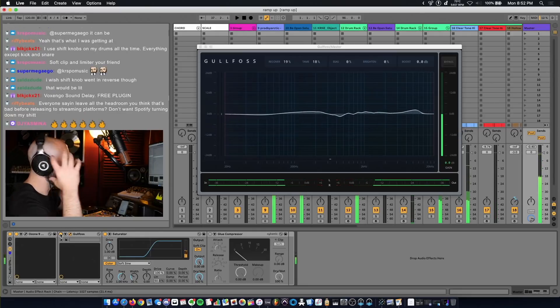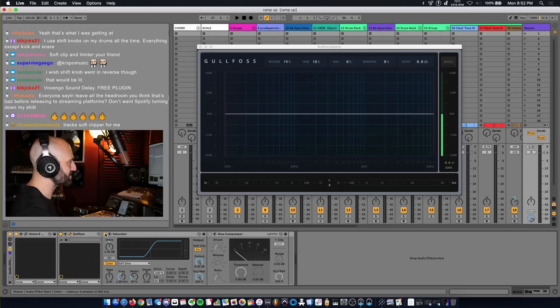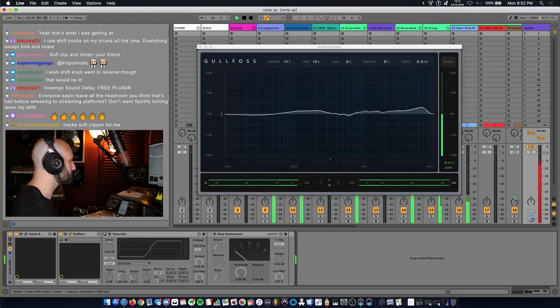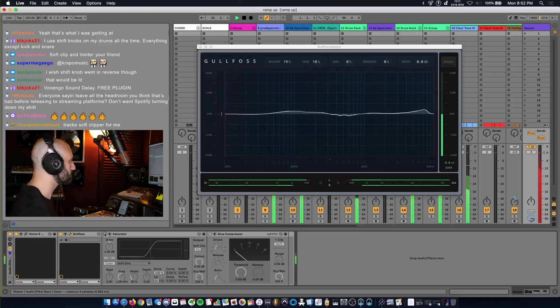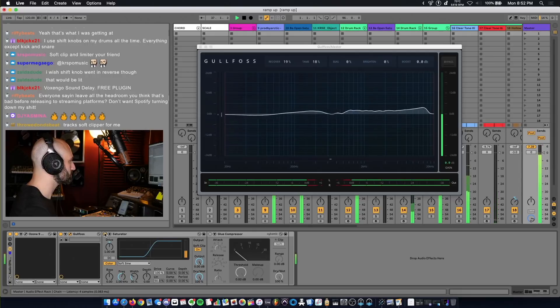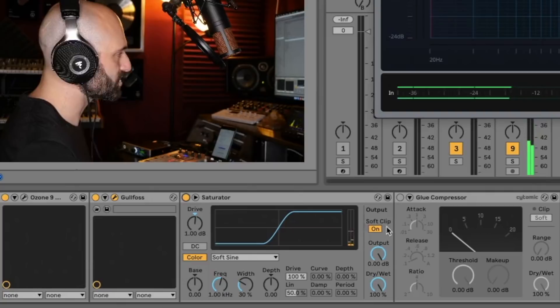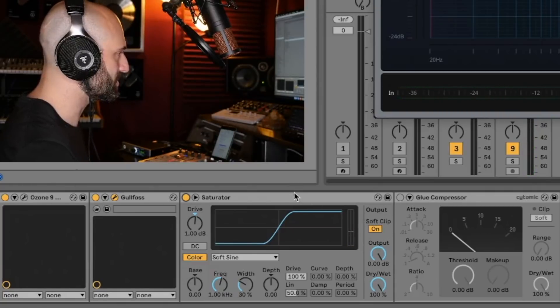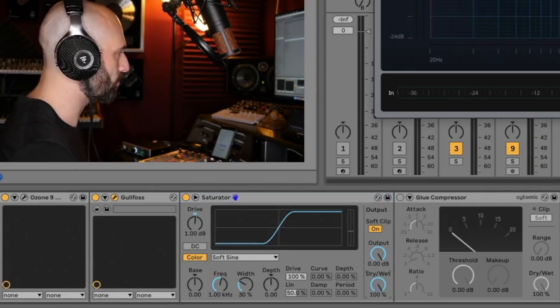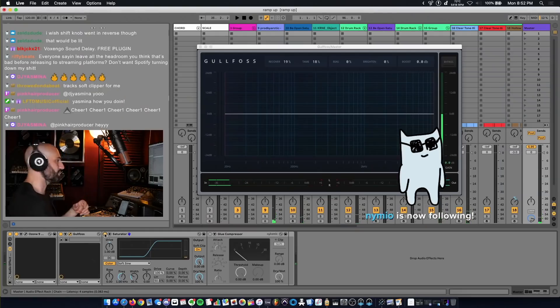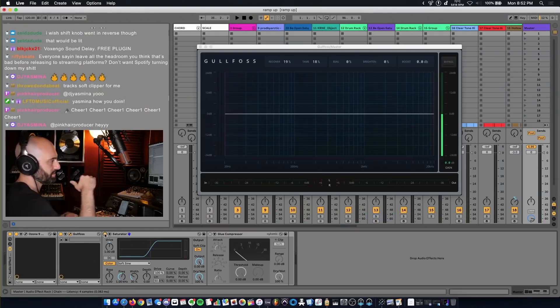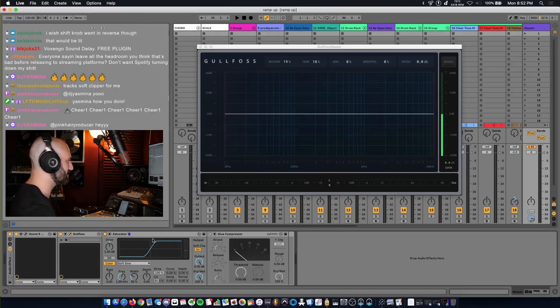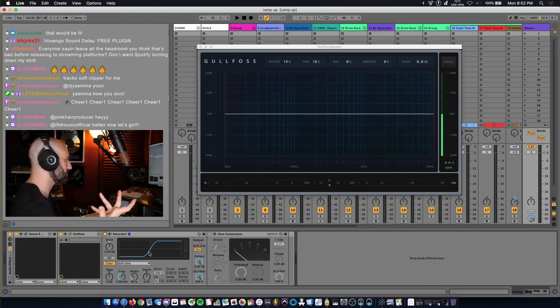It just opens up the top end. Next plugin, Saturator. Without it, with it. So as you can see I have Soft Clip on with Saturator. This is just the default preset, dry wet's turned all the way up, and I have one decibel of drive. Saturator is keeping it below zero decibels and it's giving it a soft sine curve, so it's soft clipping those peaks.